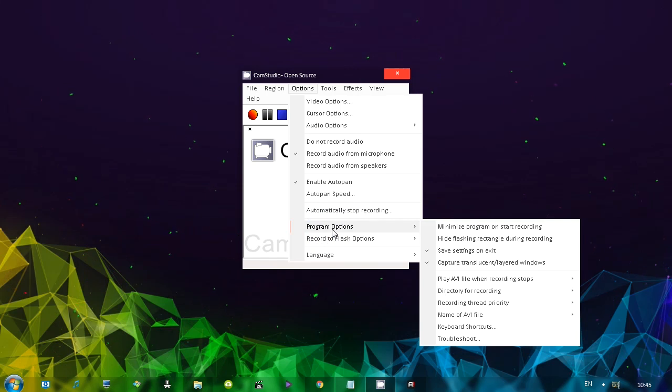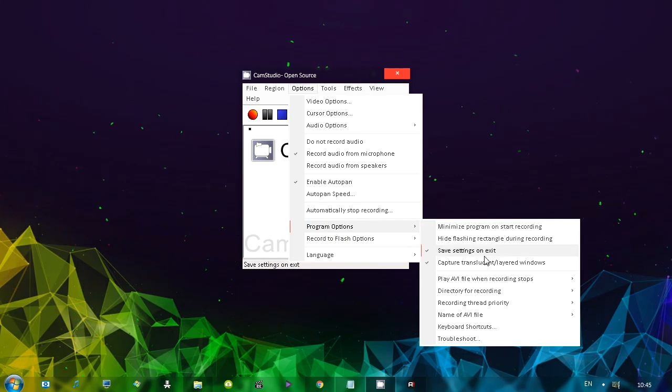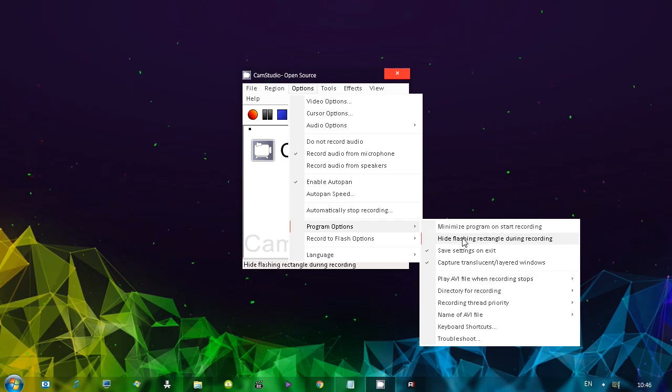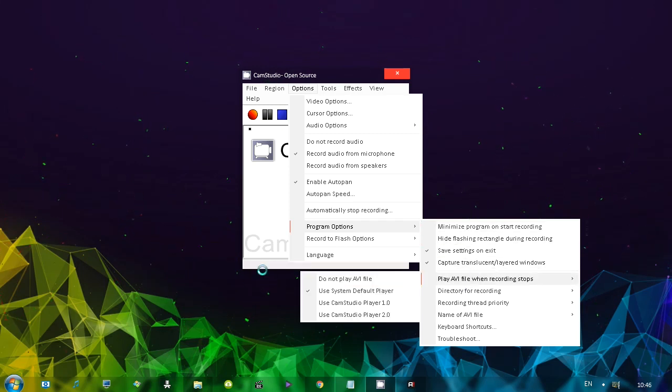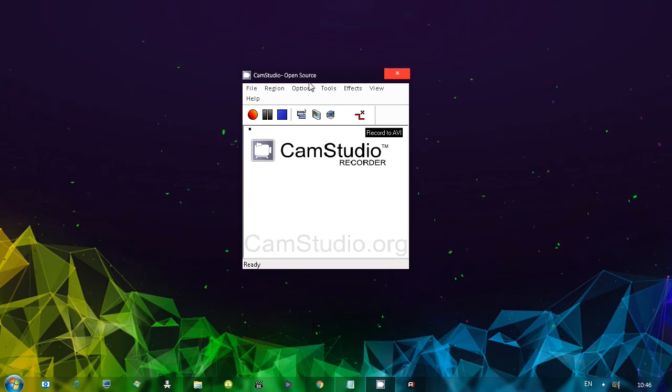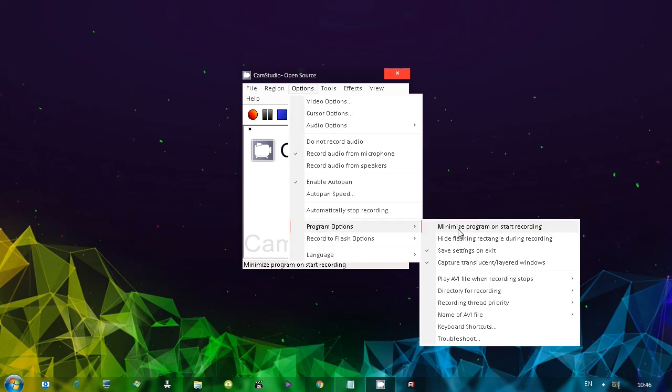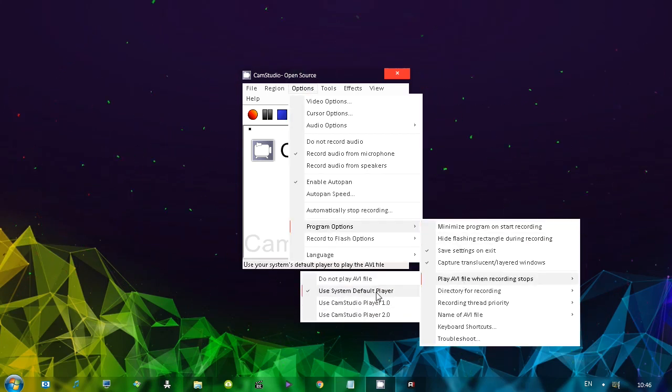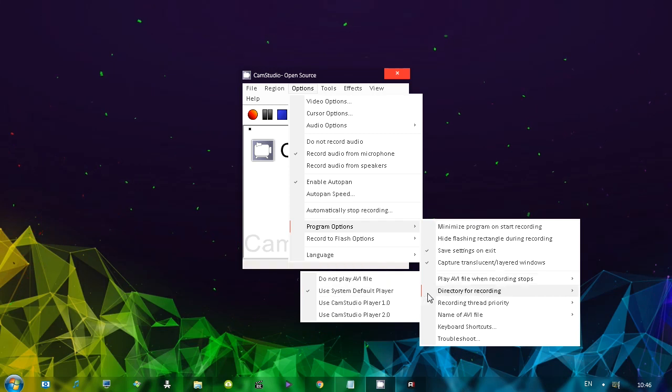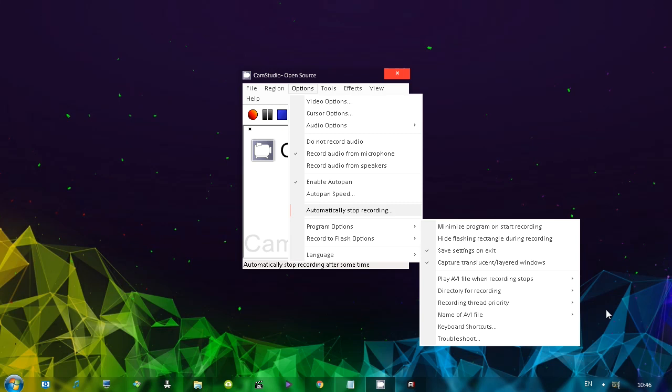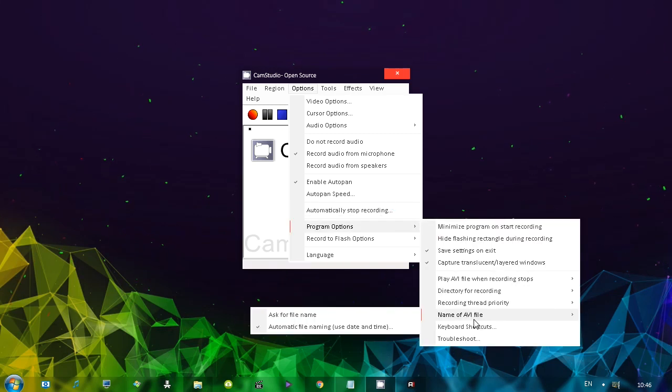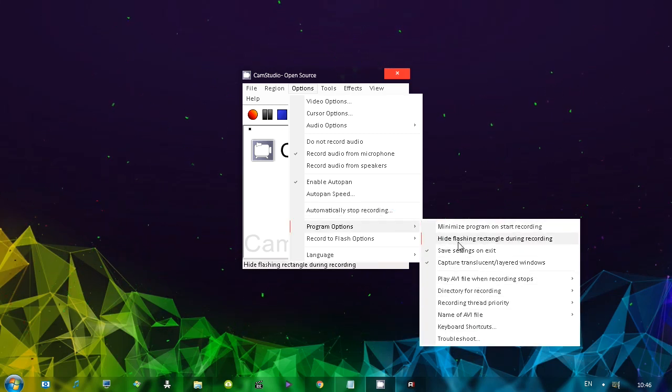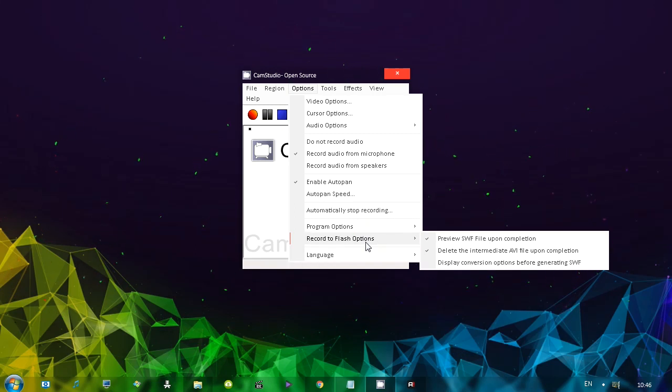Now we have some program options which I think are self-explanatory. And most of them are actually self-explanatory. What I like here is also if you hover over any of these, you'll see that it's actually explained in the status bar. A couple of options that I really like is you can choose what player is going to play the recorded video. Choose the directory. The recording thread priority. So if it's lagging for you, you can put it at higher. Name of the AVI file. Keyboard shortcuts. Everything is there.